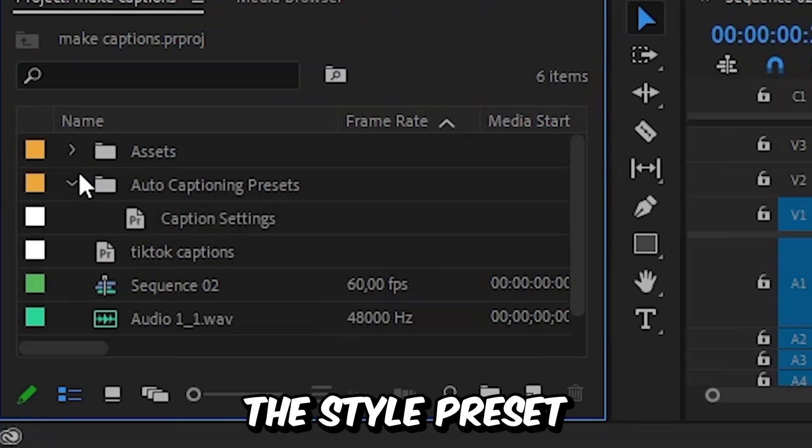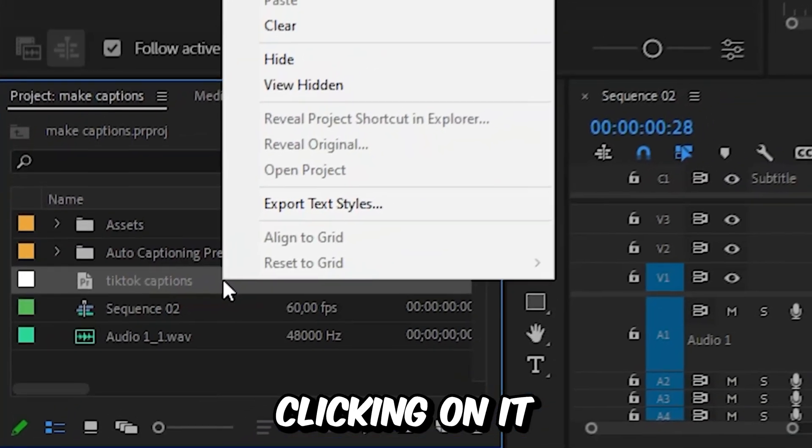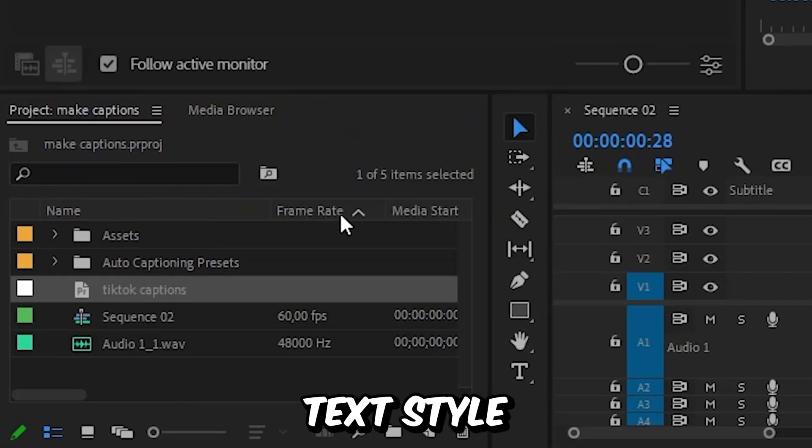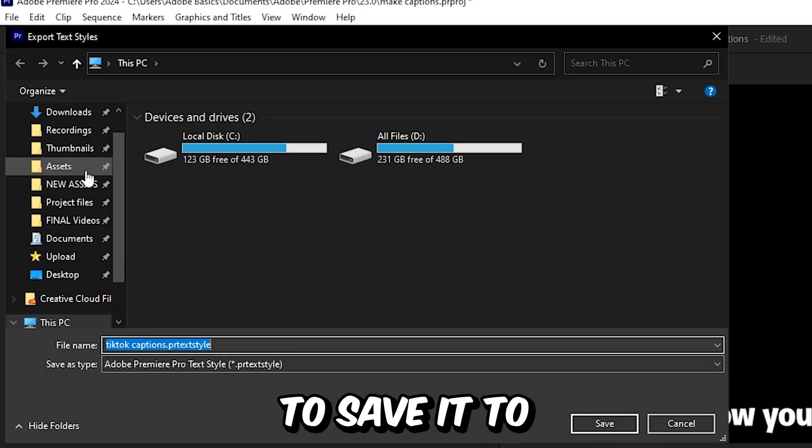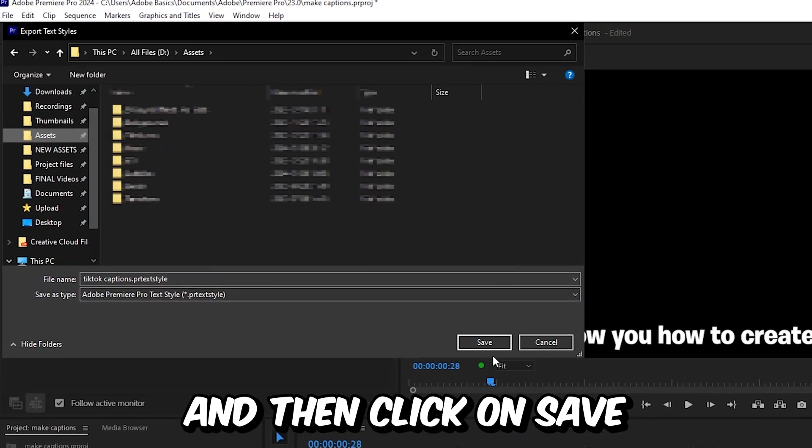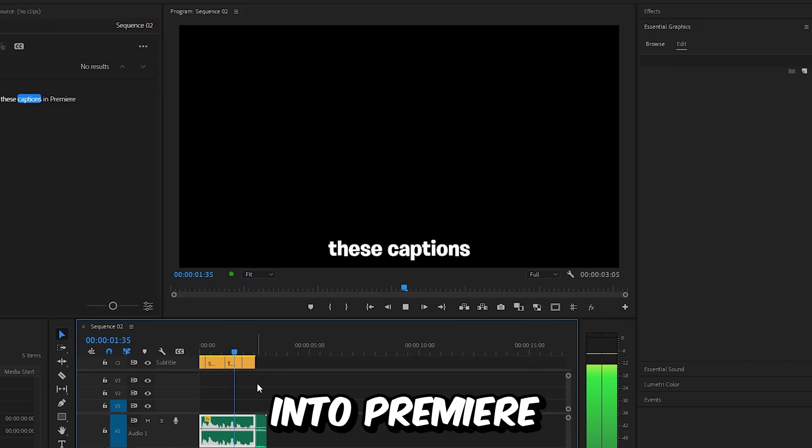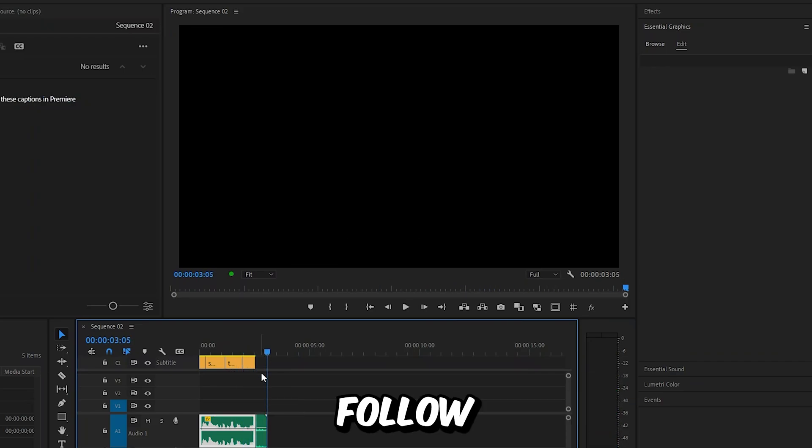But you can also export the style preset by right-clicking on it and then select export text style. And then you can choose a location to save it to, for example your assets, and then click on save. And the next time you import your assets into Premiere, the style preset will automatically follow. Subscribe.